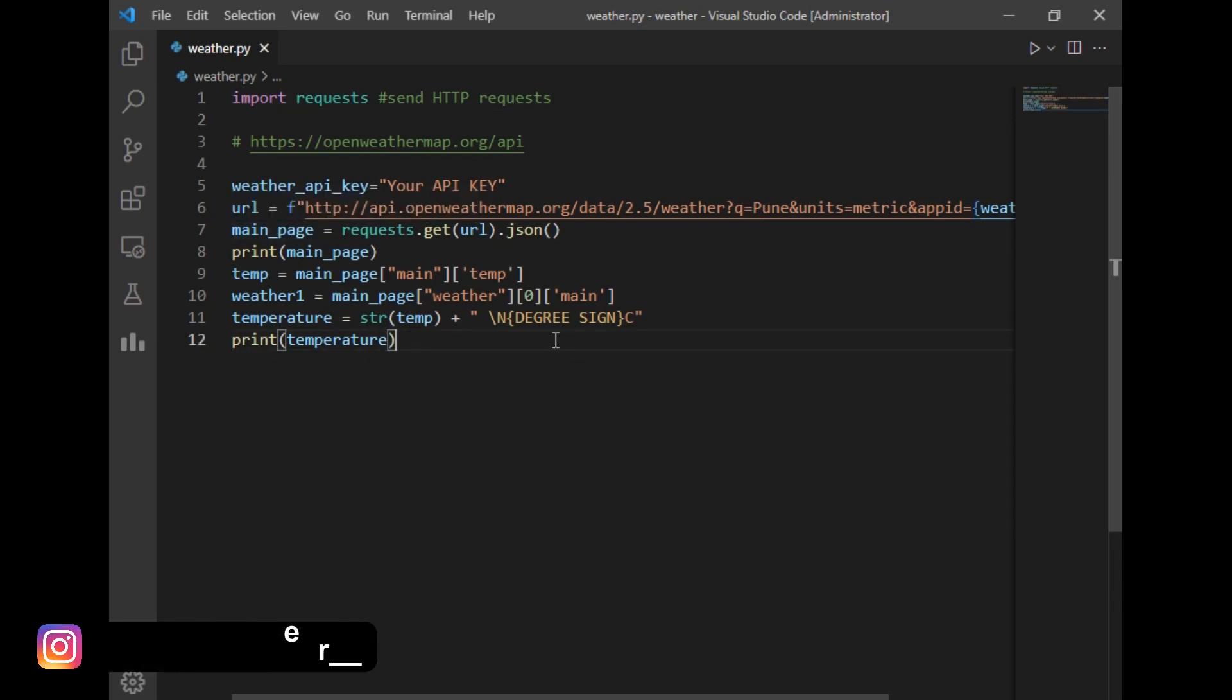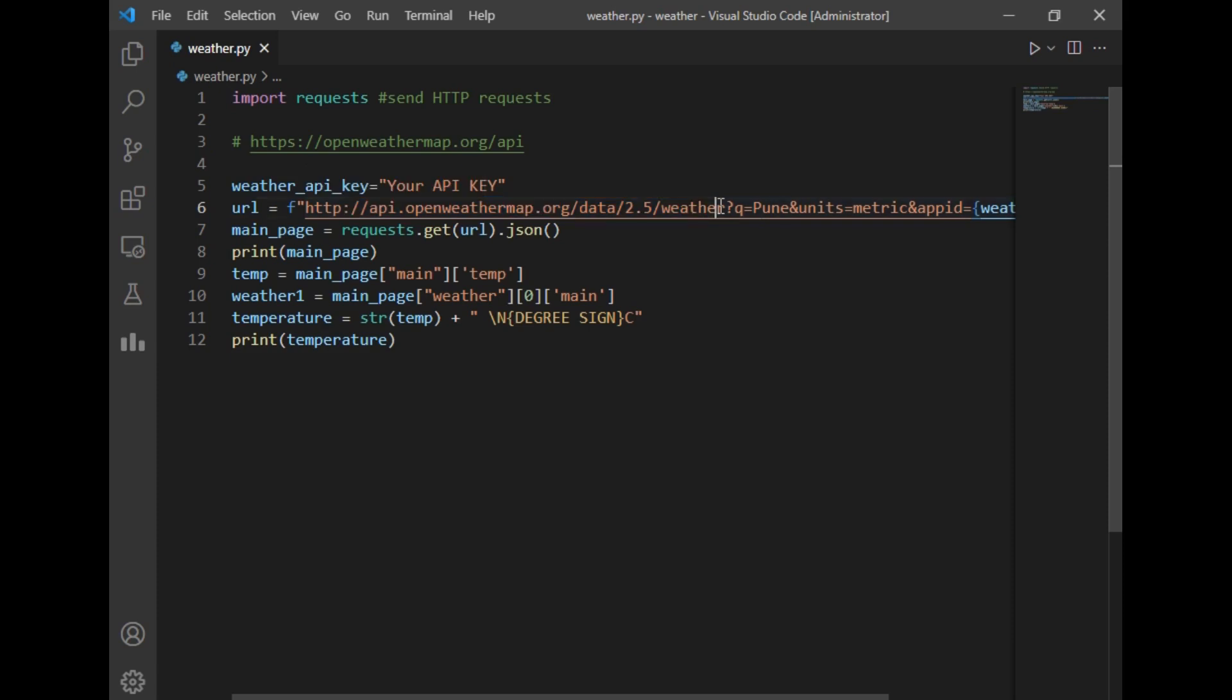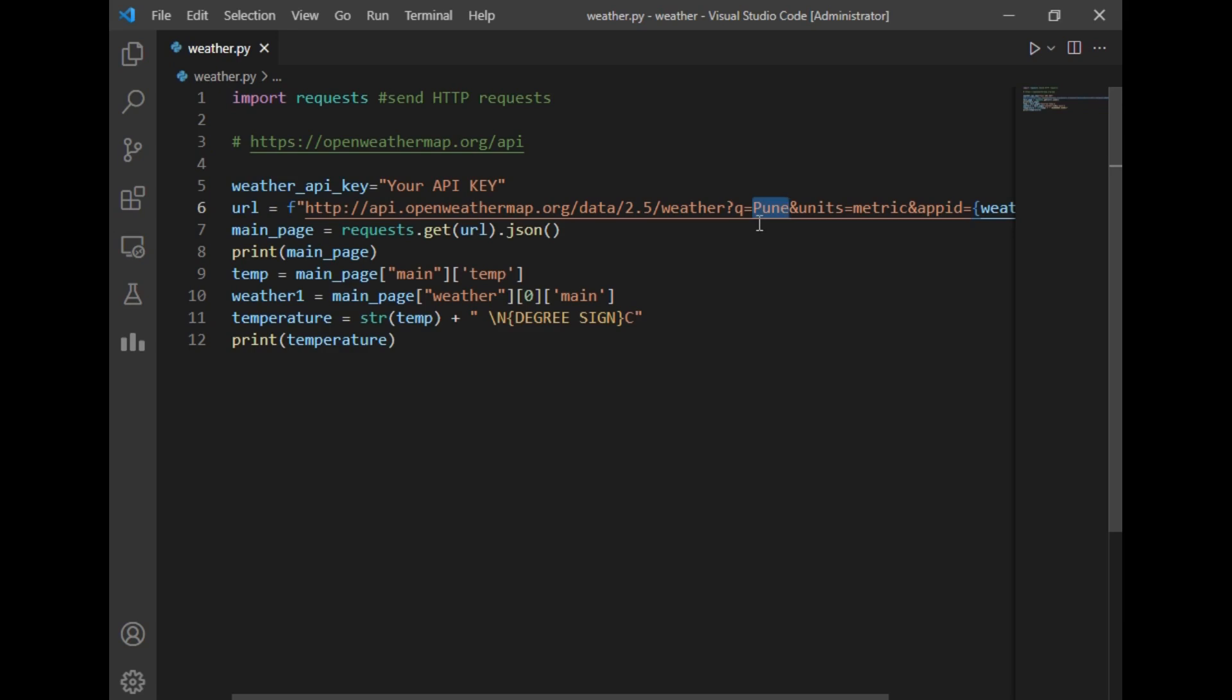has a specific URL as you can see on the screen. Don't worry, I will share this URL link in the description box. Suppose if you want to find the weather details of any city, so for that you have to just write the city name here. So if someone wants to know the weather details of Mumbai, you can just replace Pune by Mumbai and ensure that the first letter is capital. According to